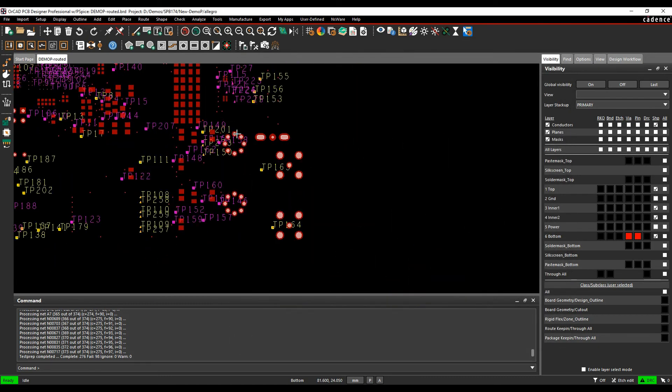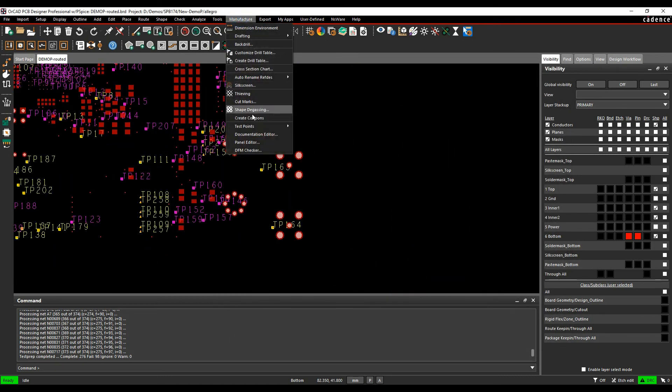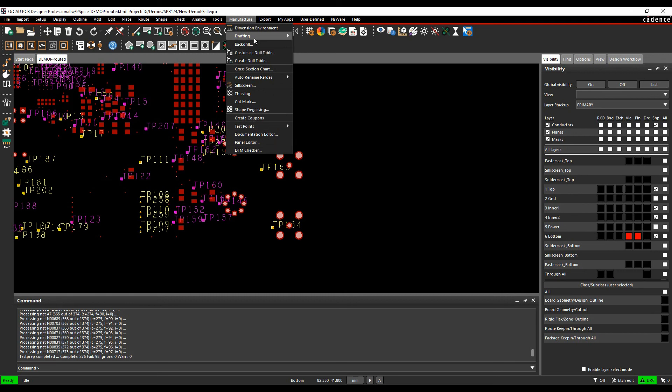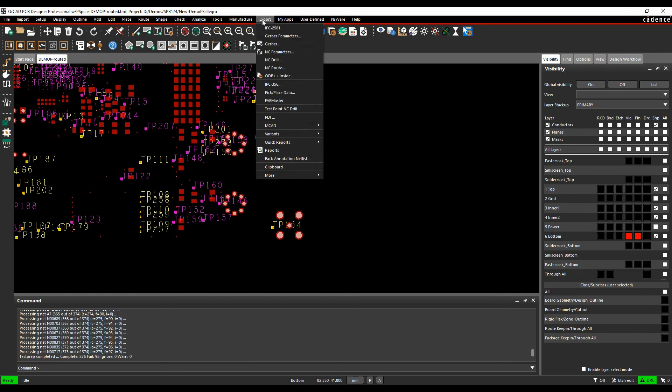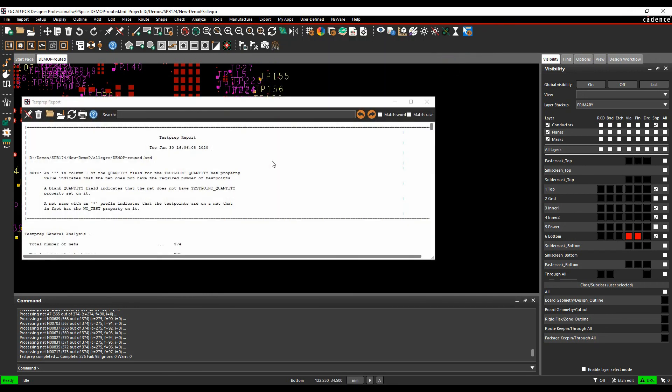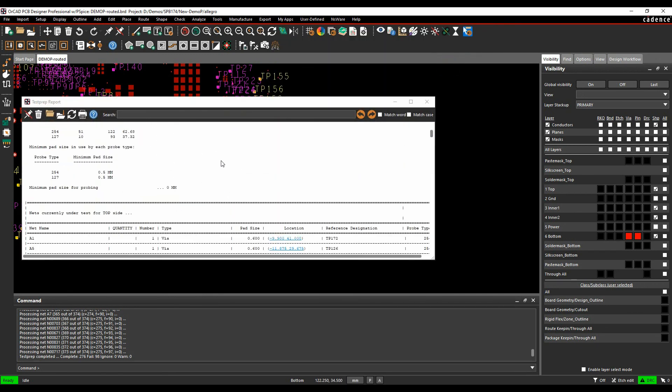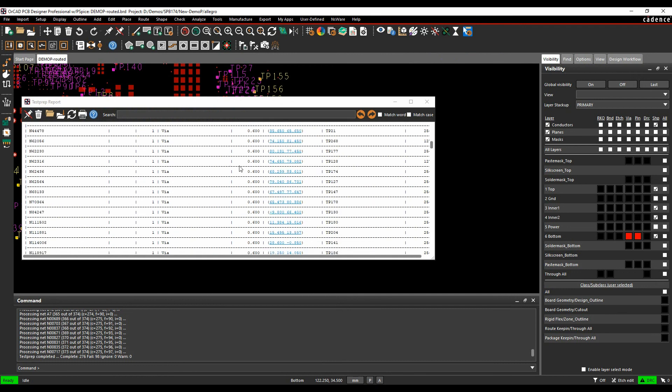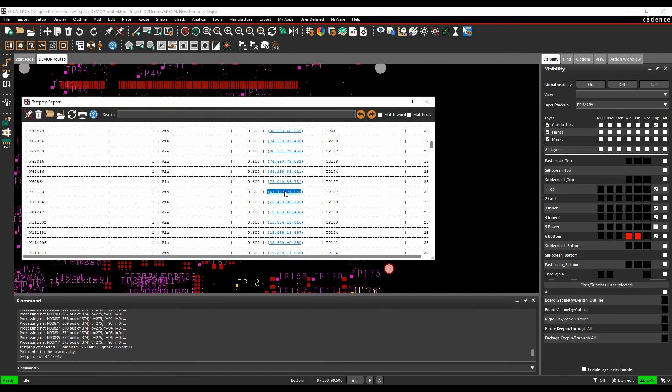From an export point of view you've obviously got the manufacture test points, so we can do things like create test point fixtures, send that information out, we can do a resequencing which is a renumbering option. We can also go and get some general reports, so export, quick reports, there's something called a test prep report which will give us the information and the coordinates that we can then go and send out, and obviously there's a hyperlink to take us to all the test points on the screen.